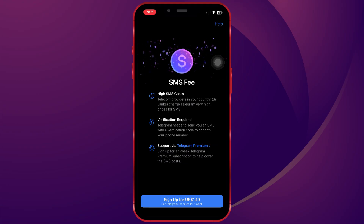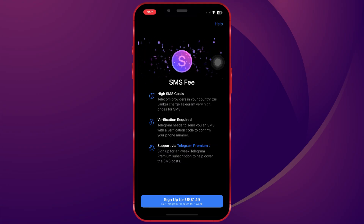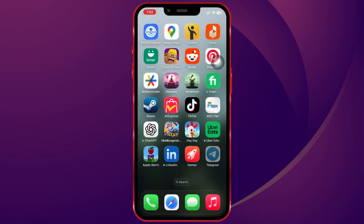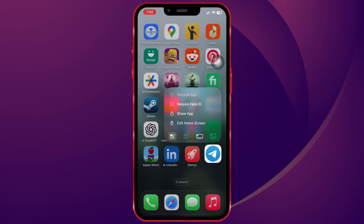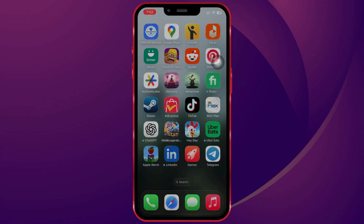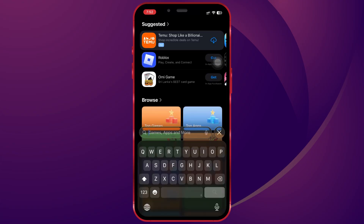Here's the fix. What you need to do is completely uninstall Telegram and then reinstall it from the App Store. Once it's installed, open it up again.